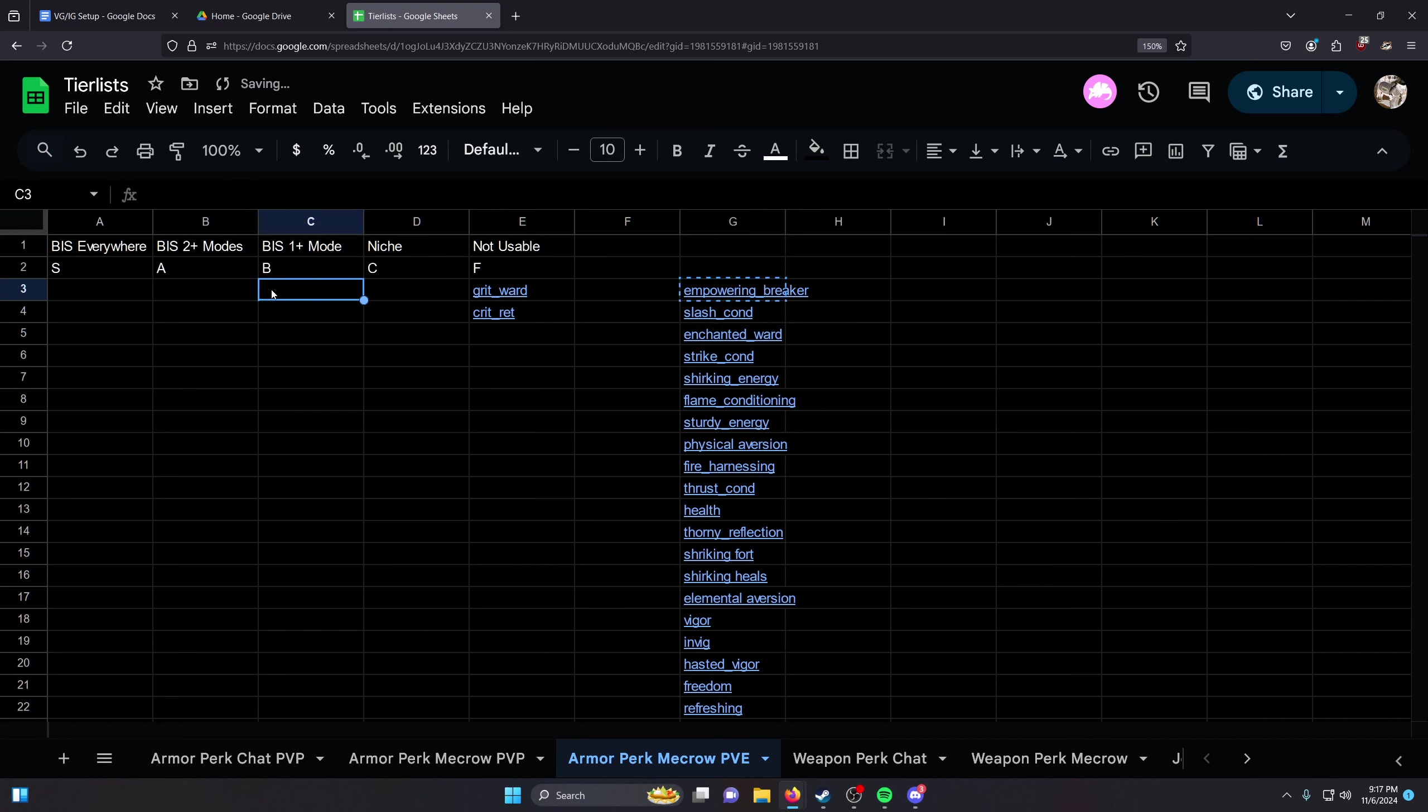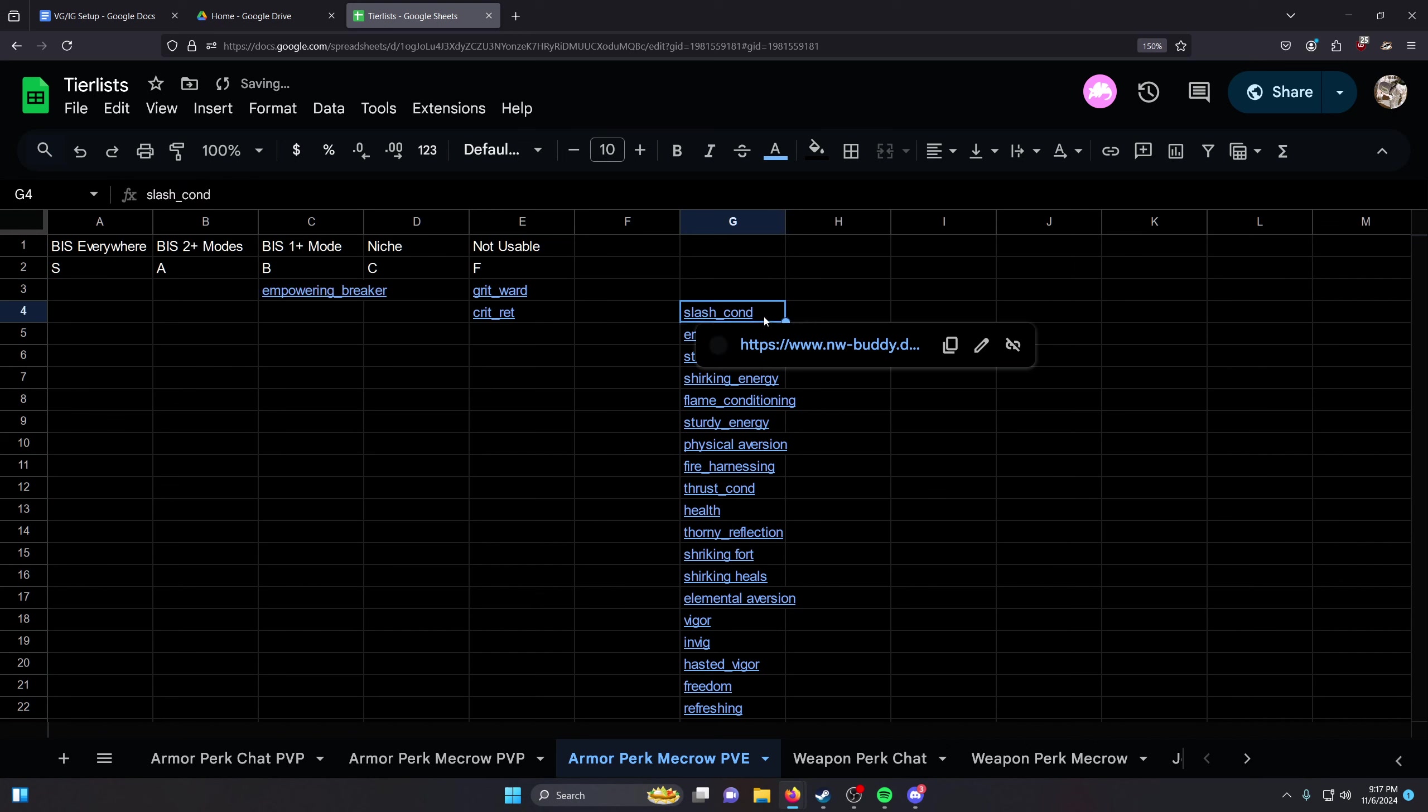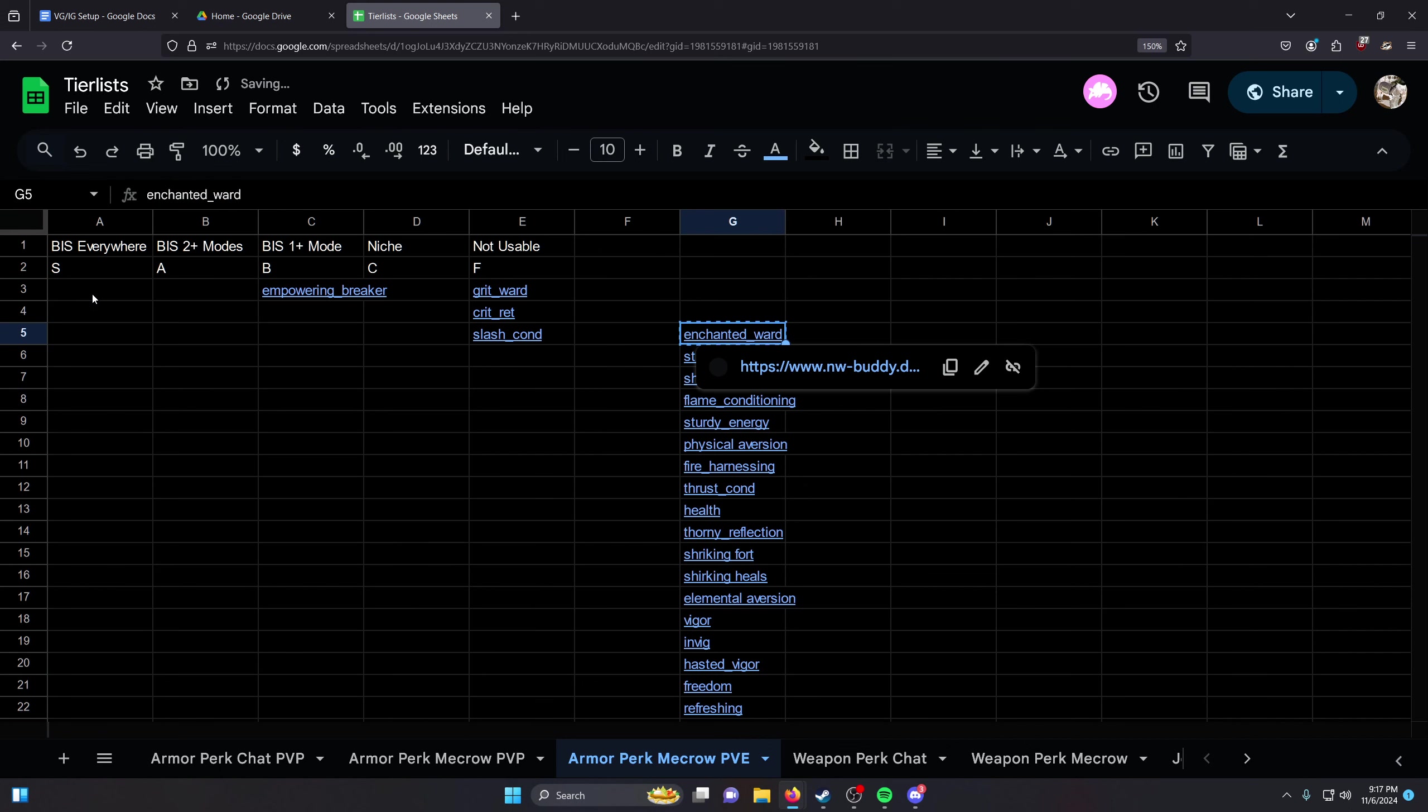Empowering Breaker - decent for raids. Slash Conditioning - not usable. Enchanted Ward - S tier.